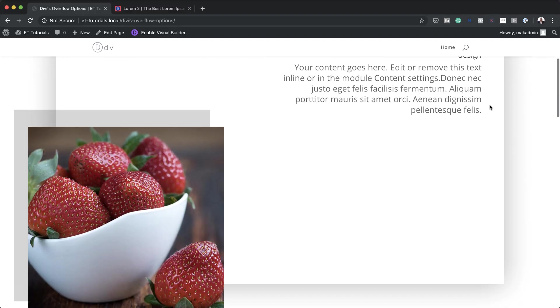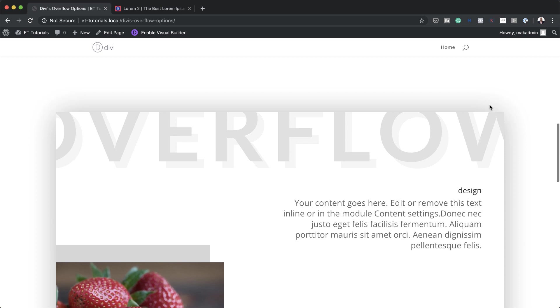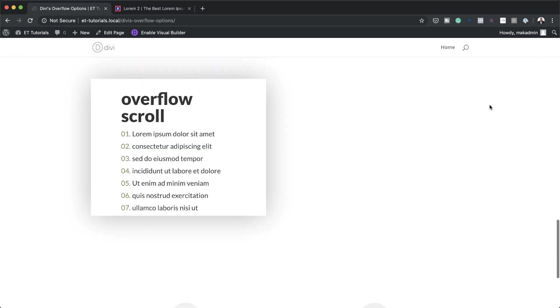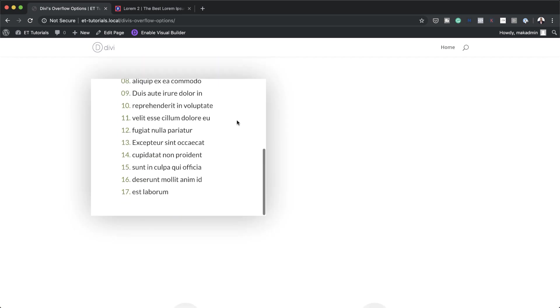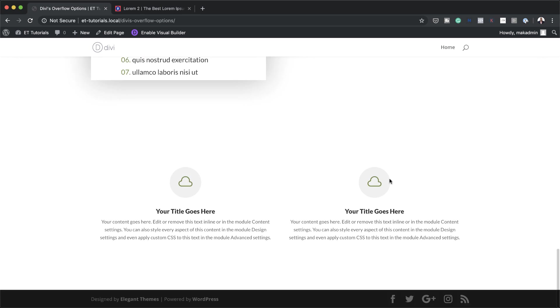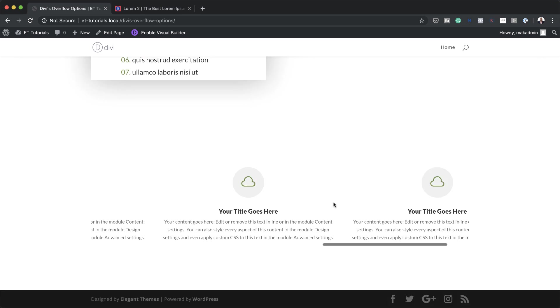Hello Divi Nation and welcome. In today's video I'm going to show you three helpful ways to use Divi's overflow options in Divi. This is the final result we're aiming to achieve, so without wasting a lot of time let's dive in and get started.